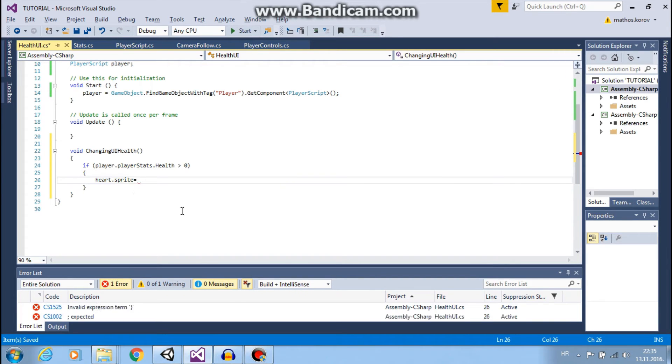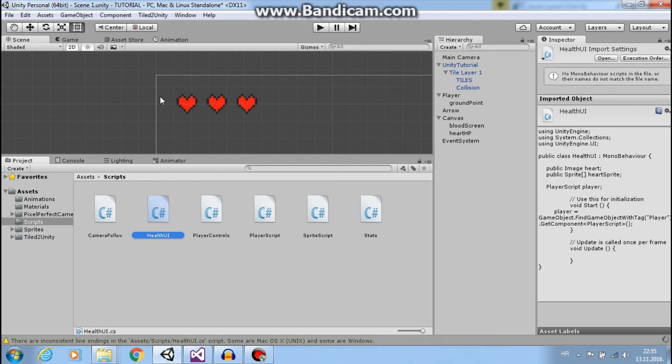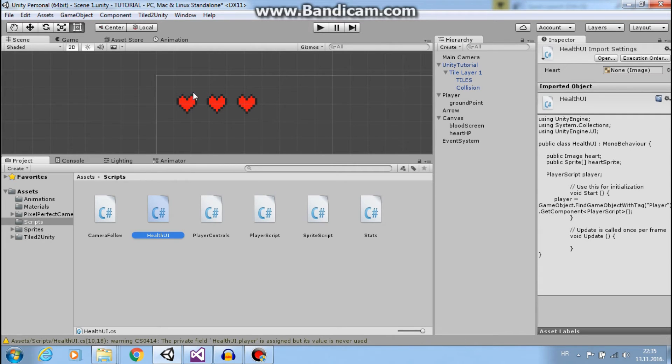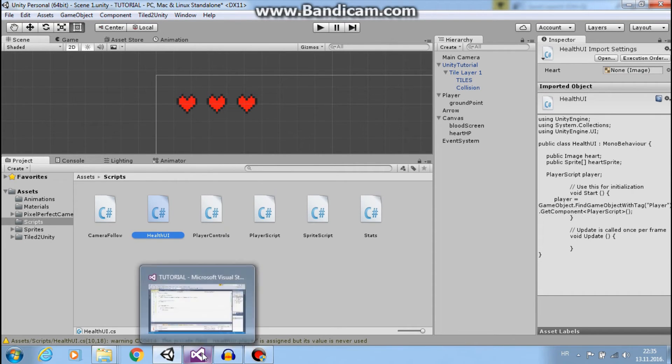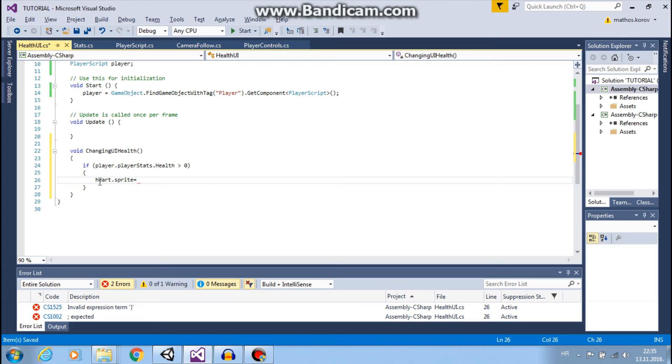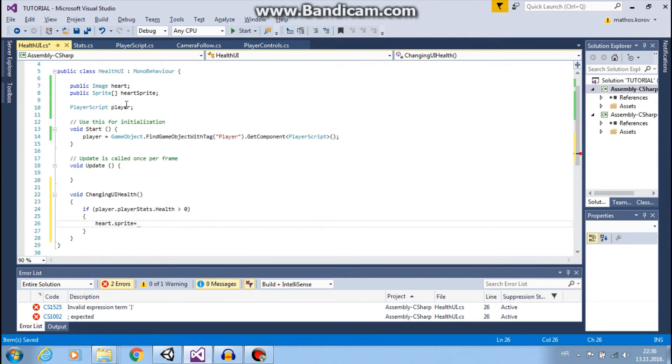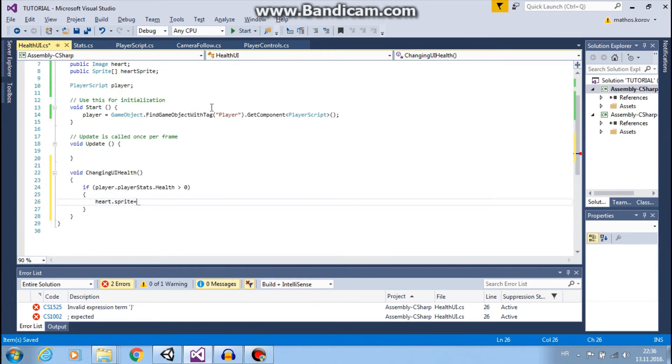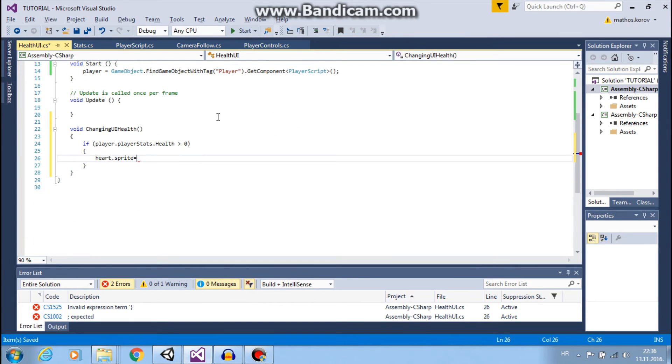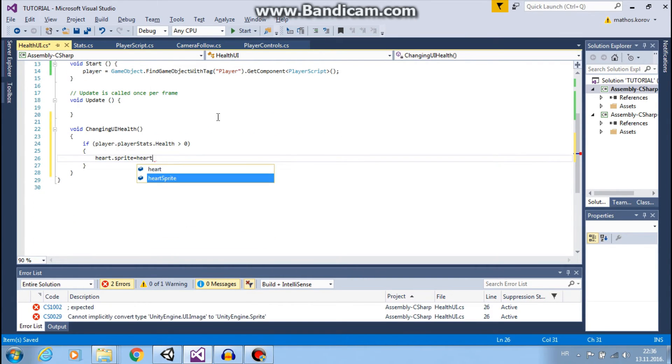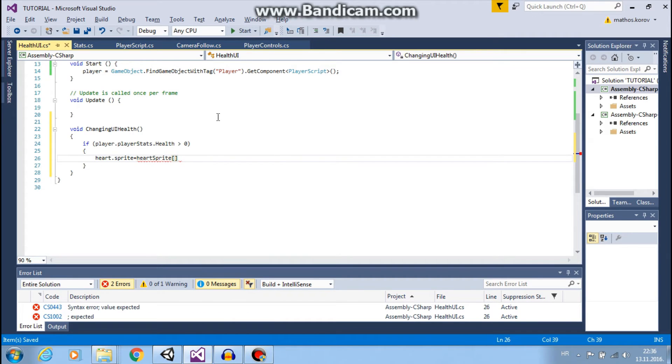So that image sprite will be one of these sprites, so heartSprite, and I want to use index.